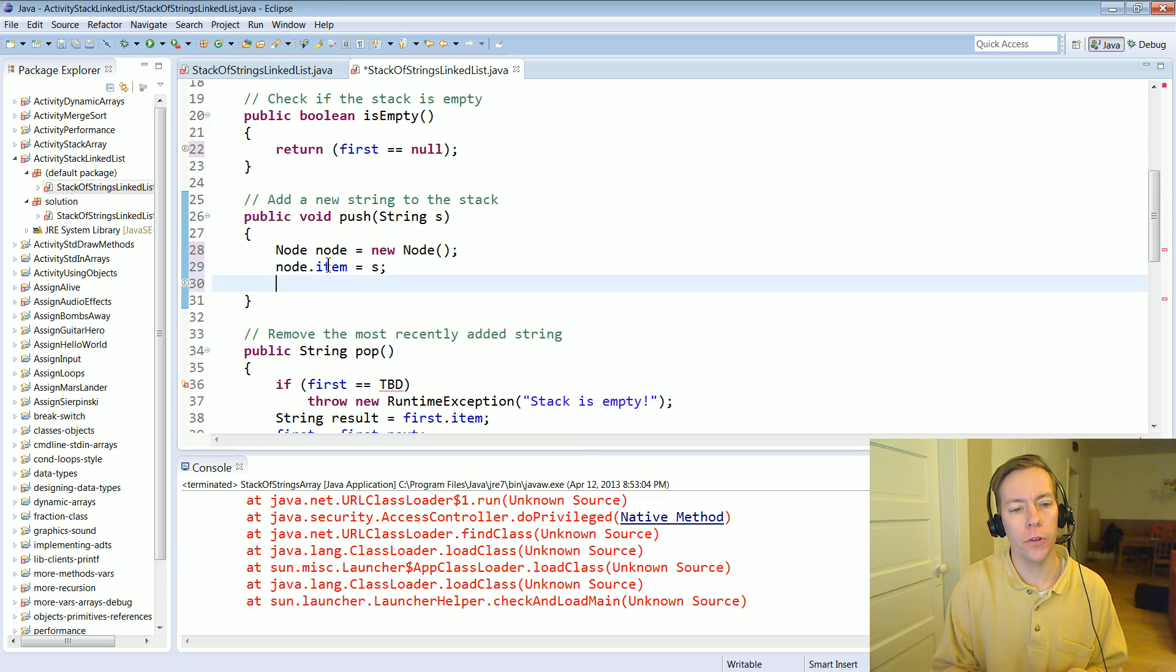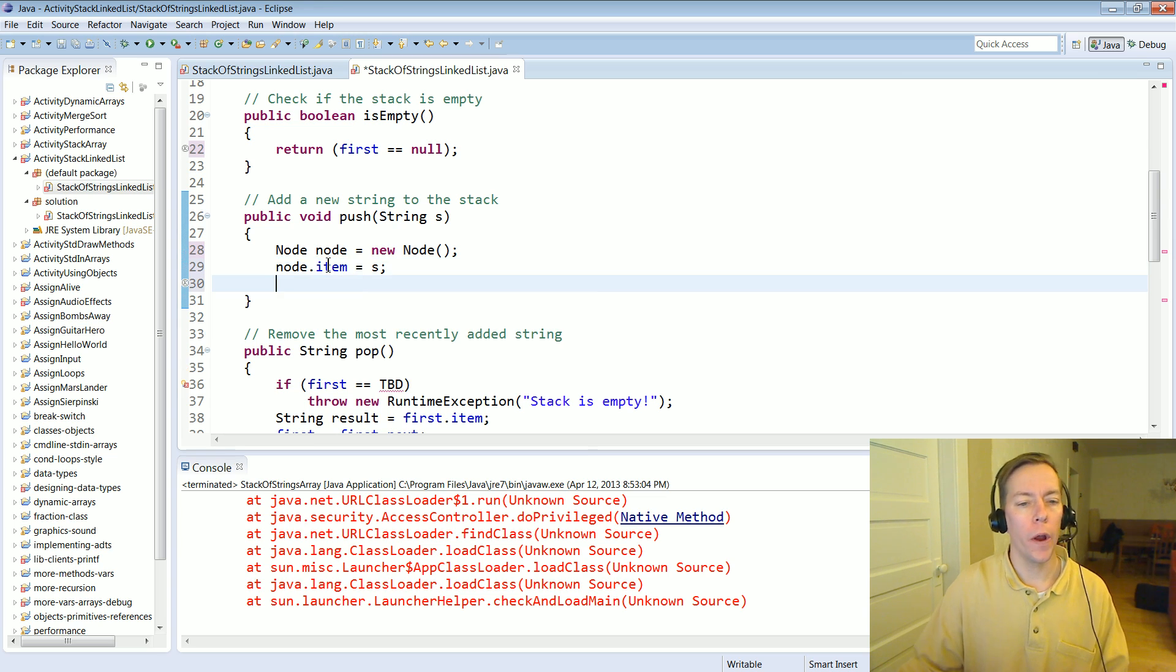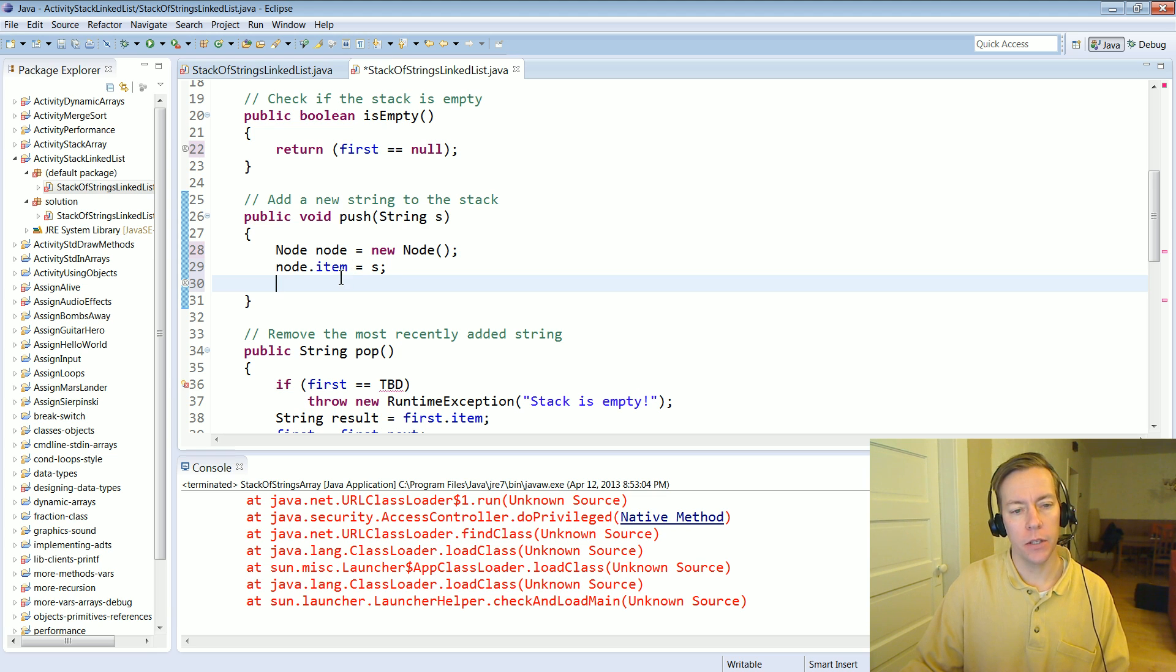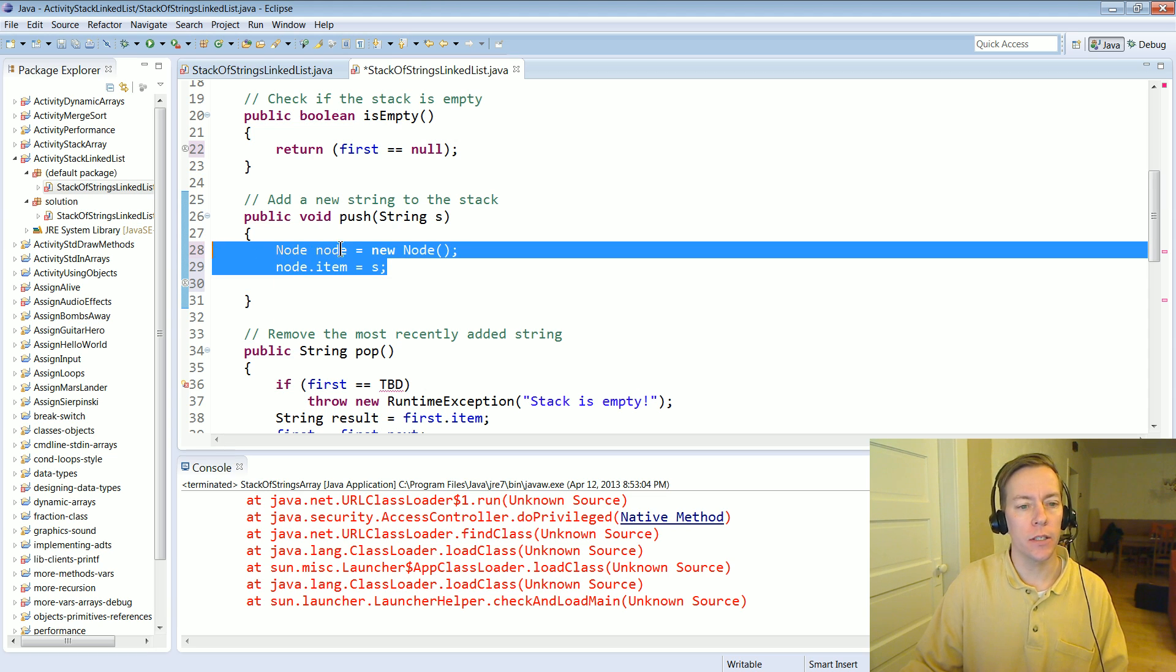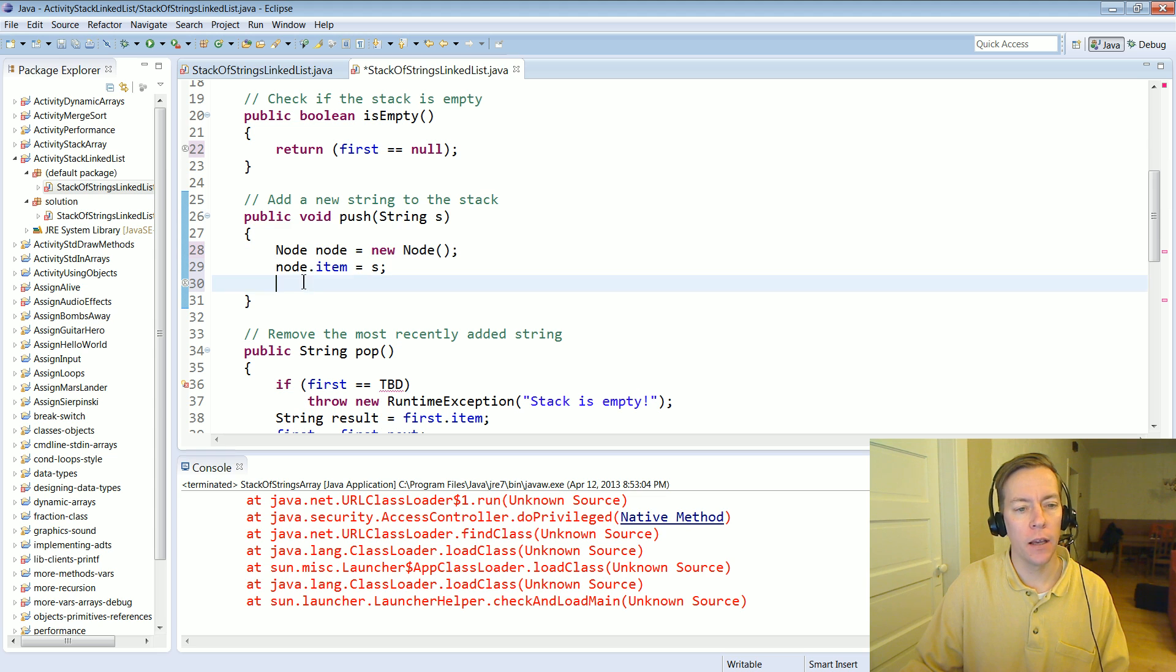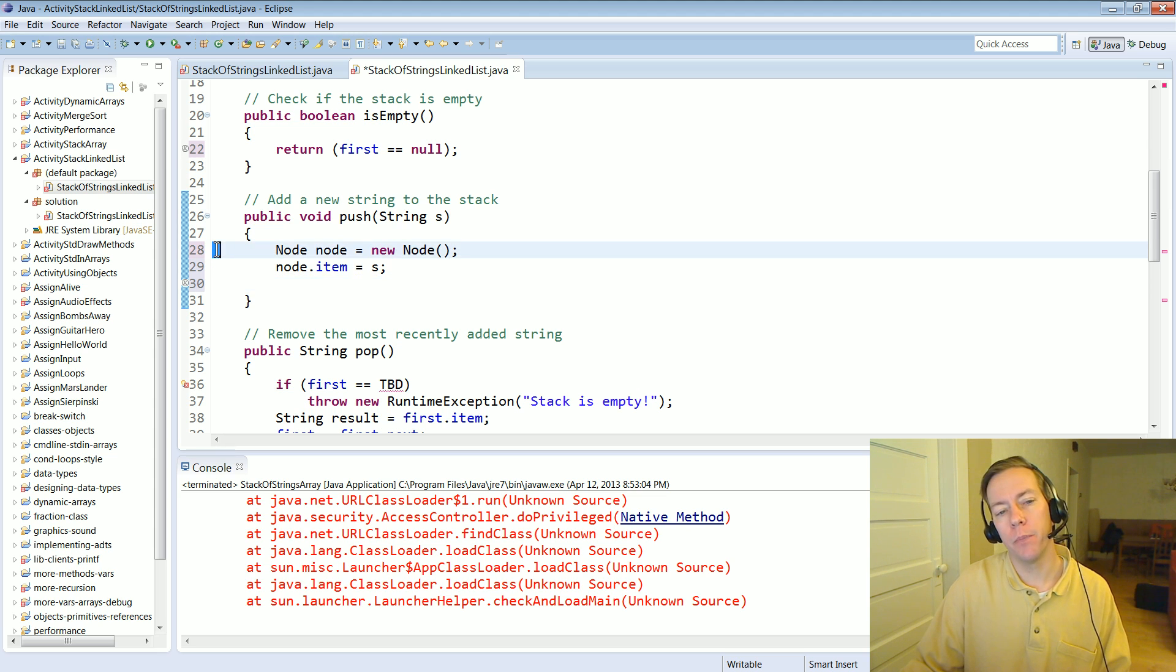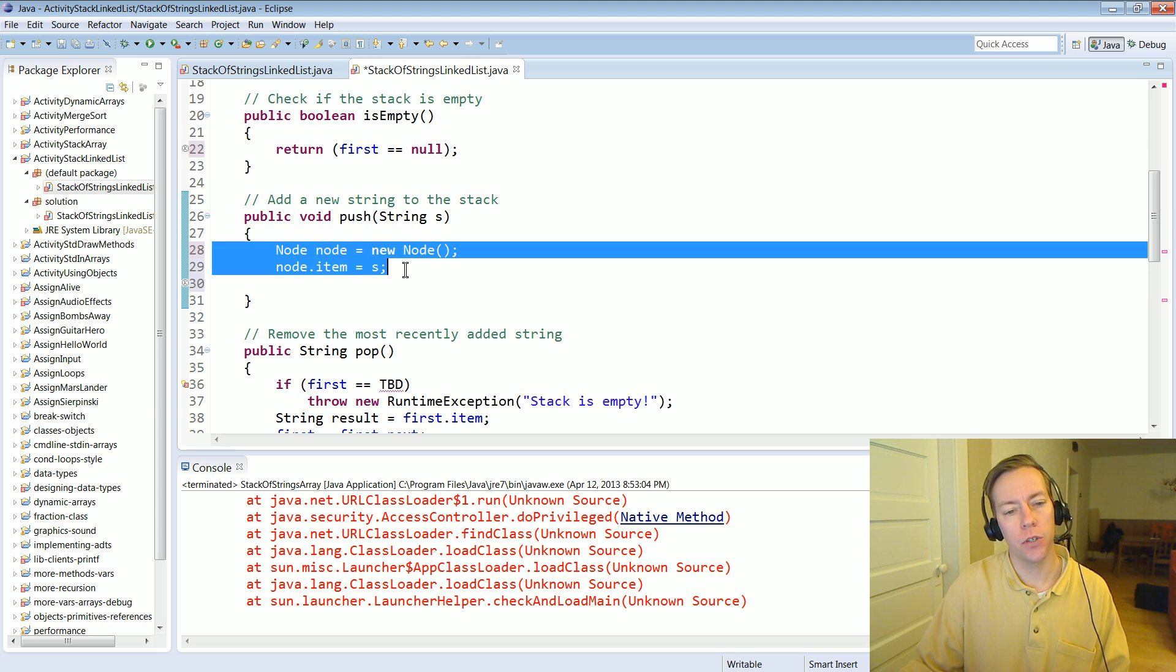Okay now for the tricky bit. We have to figure out where to hook things, how to basically hook this thing up. We want this new node object to be at the front of the link list because it's the thing that's on top of the stack.